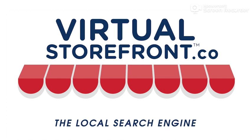Good morning, this is Tobin at Virtual Storefronts. We're going to take a quick look at the local search engine and business listings located at virtualstorefrontsingular.co.